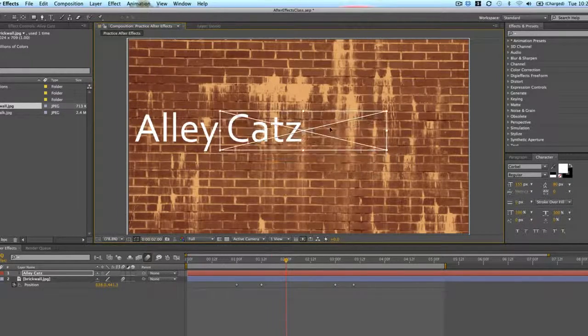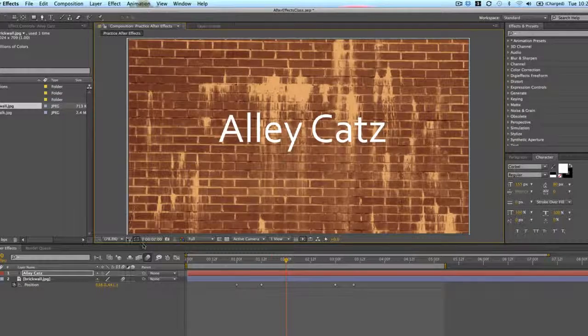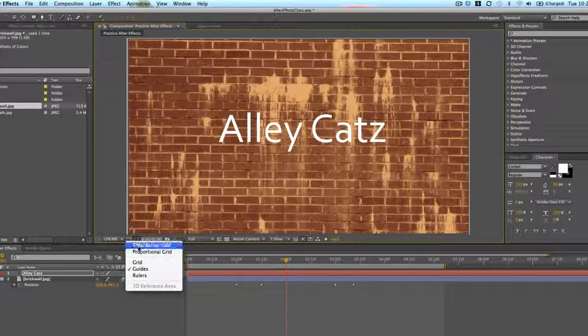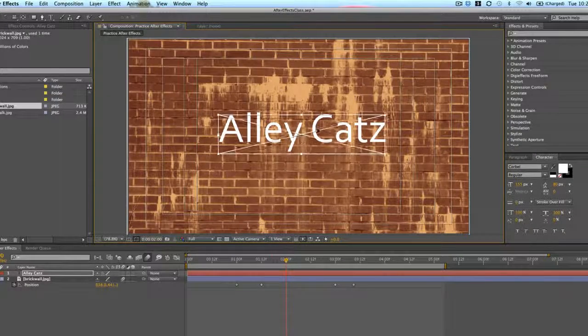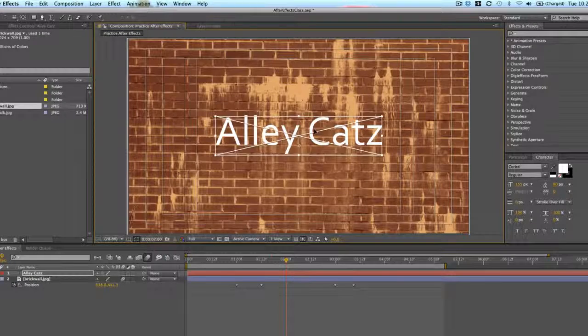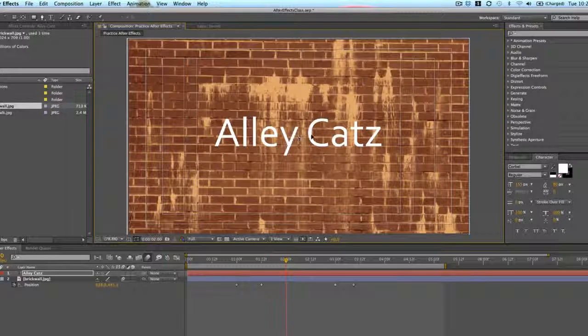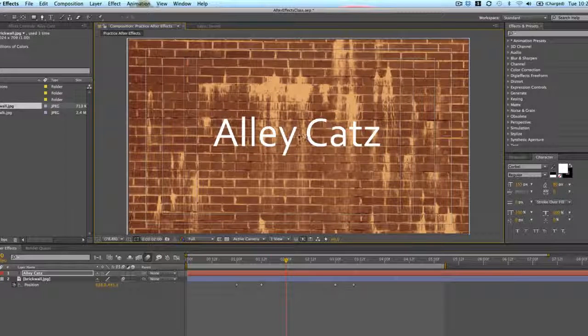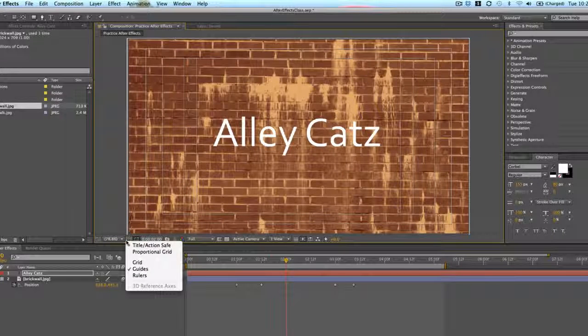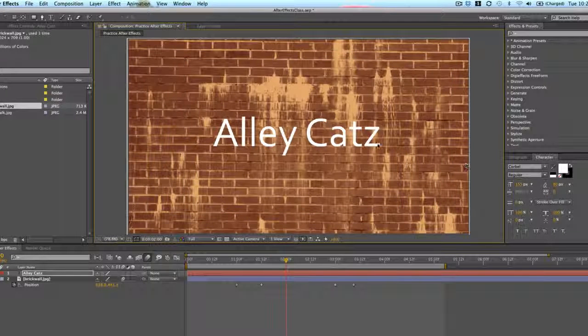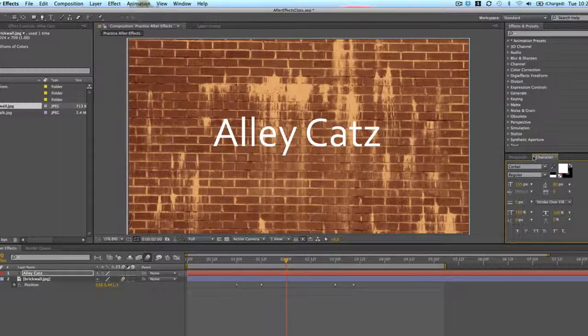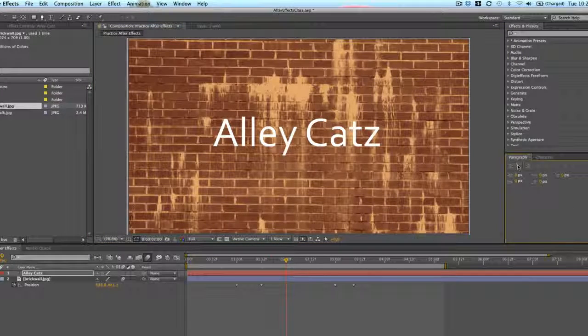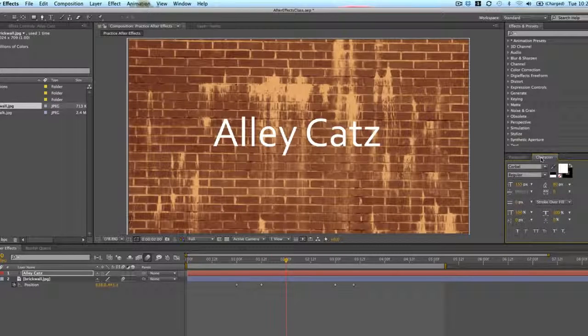We'll put this in the middle. And I'm going to use my title action safe to get it centered. Just about like that. I see this plus sign there to help me center it with the title action safe. I'll take that off. And I'm going to edit this text a little bit.